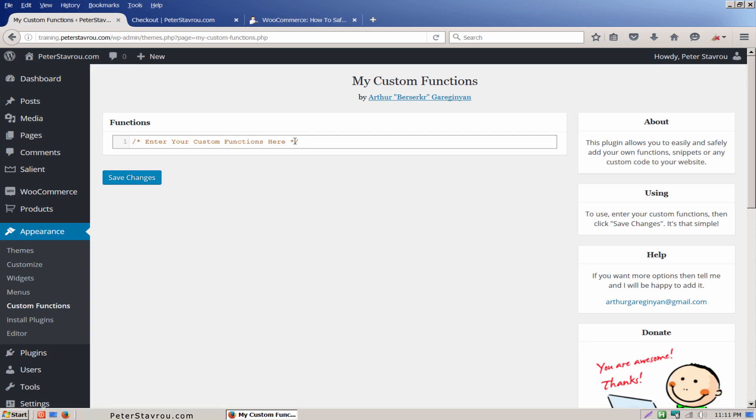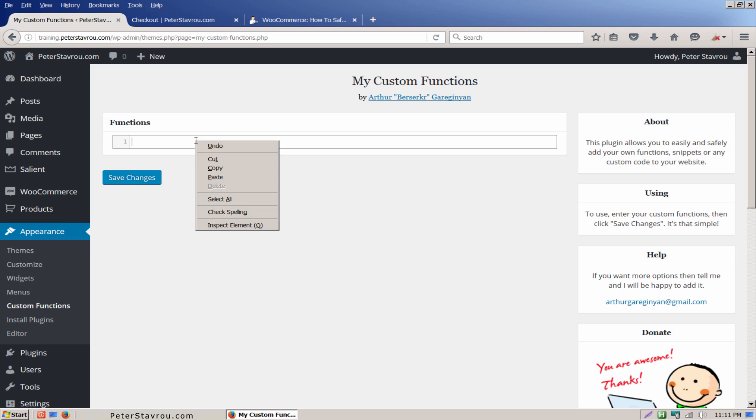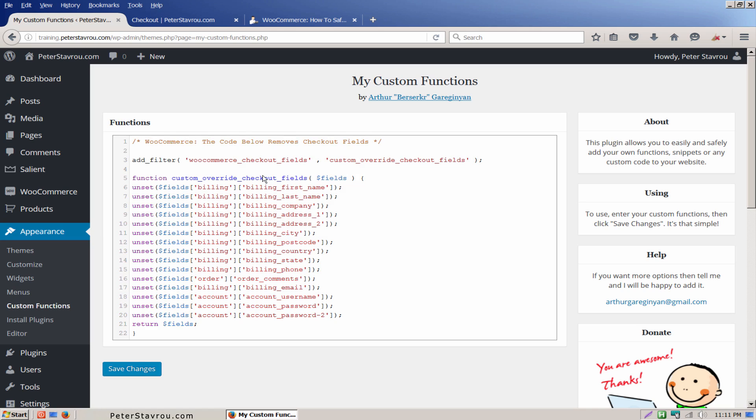Remove the text that says enter your custom functions here and paste the code you copied from my blog post. Click on the save changes button and let's go take a look at the checkout page.